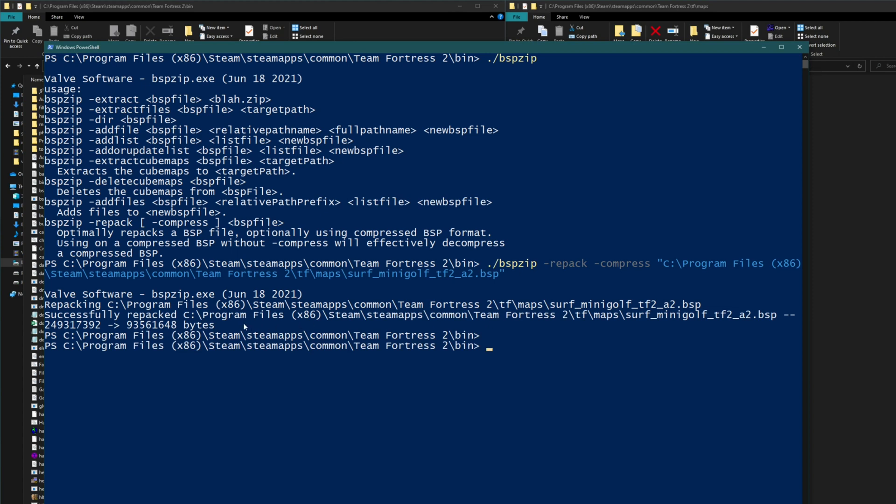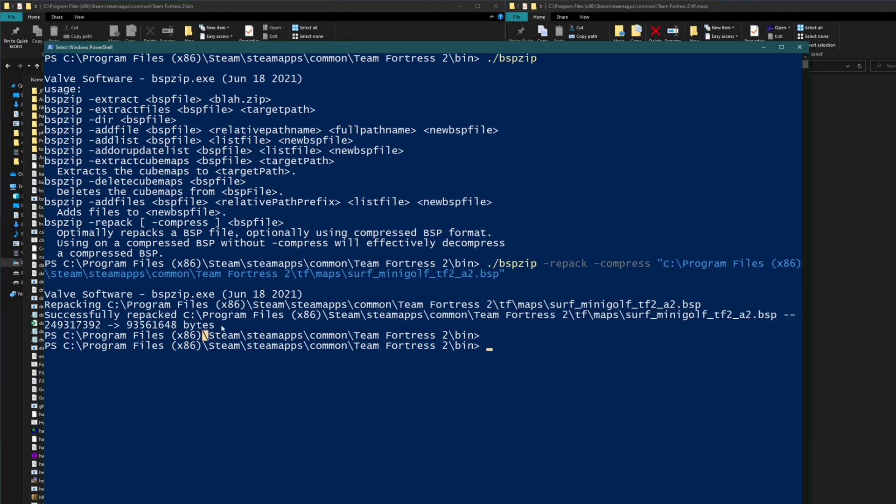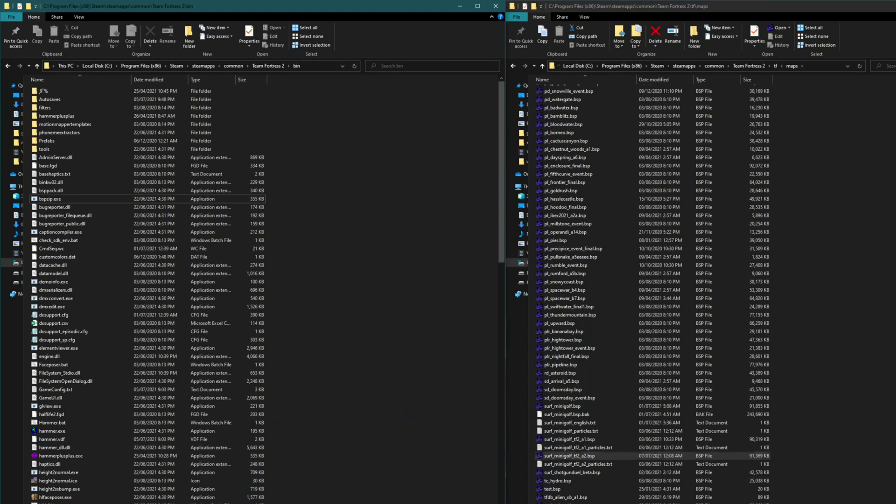After a while you'll see that it's printed out that it's successfully repacked it and gotten it down to around 90 megabytes. You can see in the map folder it should reflect that as well. So it successfully compressed the map.